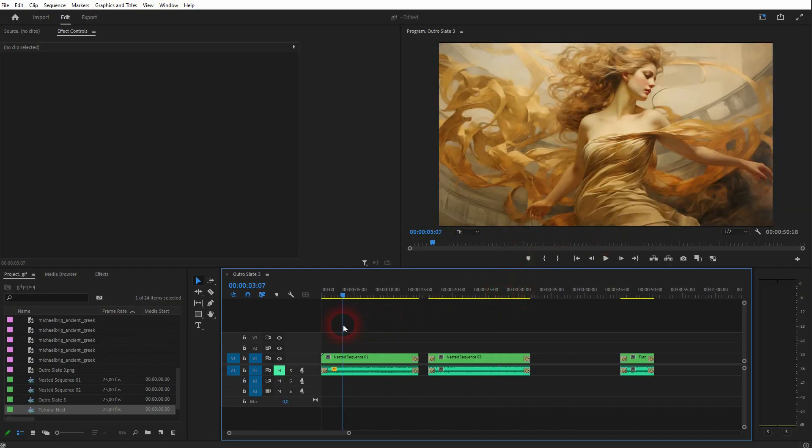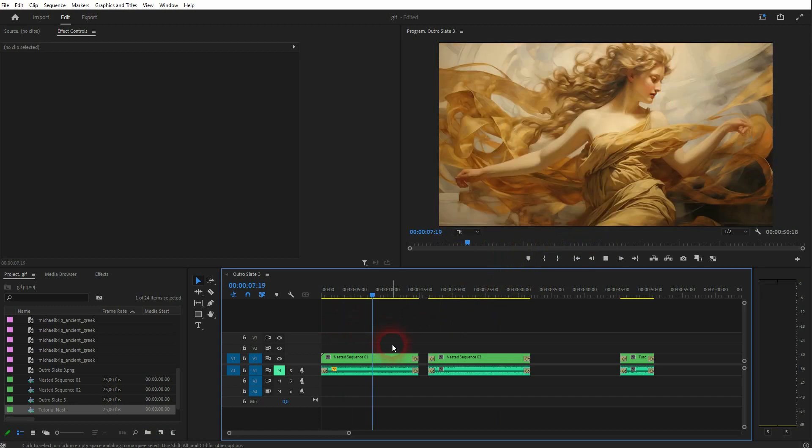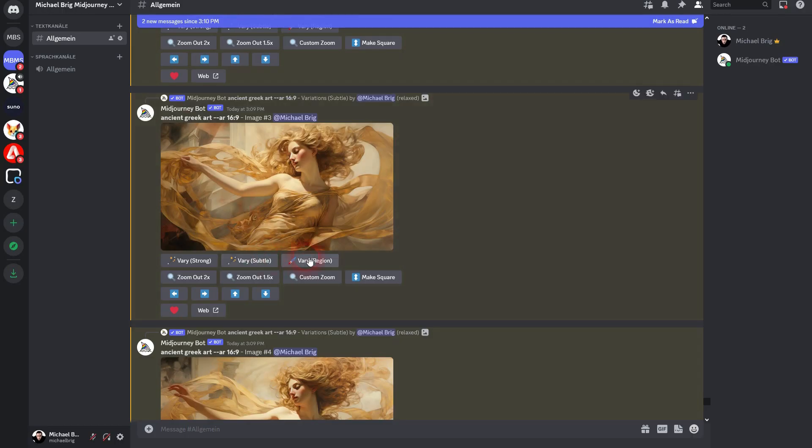Once again, this one was strong, and here is the subtle variation. Way better. So you definitely want to stick to that if you want to have the same effect that I've created.